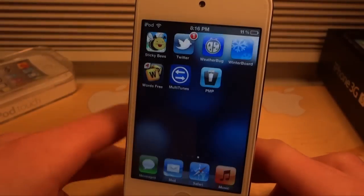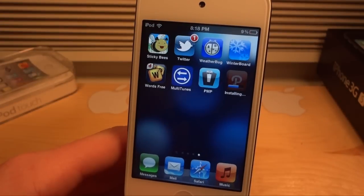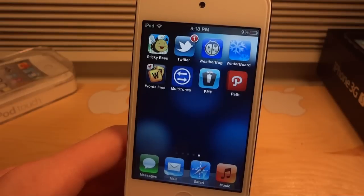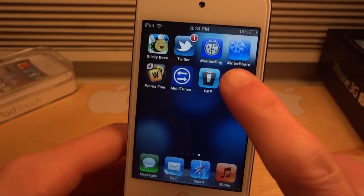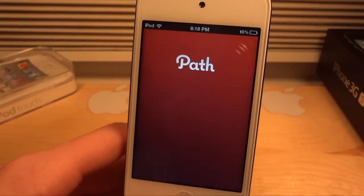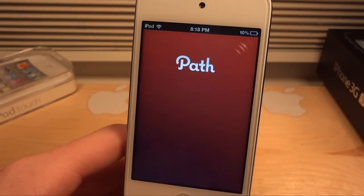Let's test this out with an application called Path, which actually had a major breach in privacy. It would take your contacts from your contact list without you knowing and upload them to their database. If they were ever hacked or sold their database in the future, your friends and your information would be in a major breach of privacy.